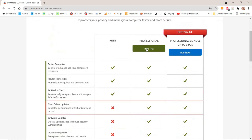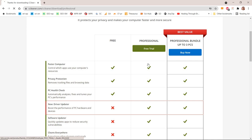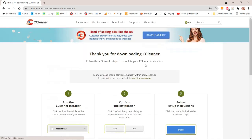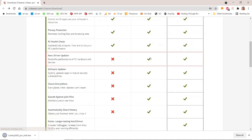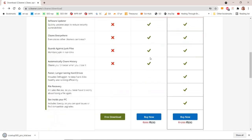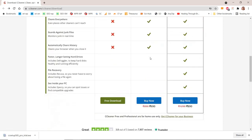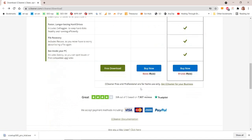Professional Features: New Driver Updater boosts the performance of PC hardware and devices. Software Updater quickly updates apps to reduce security vulnerabilities. Cleans everywhere, even places other cleaners can't reach. Guards against junk files and monitors junk in real-time.